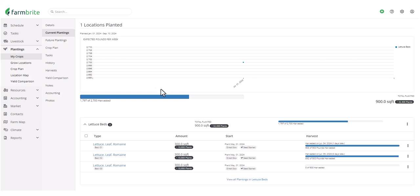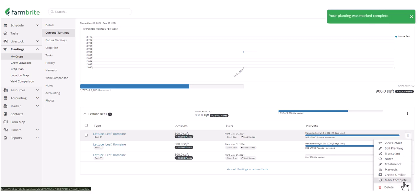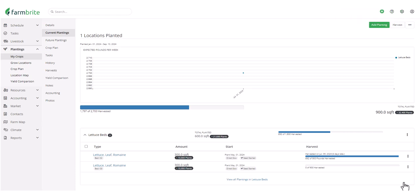But if we've completed the harvest, we can choose the Actions menu, and choose to Mark Complete. You'll see that that immediately removes the planting from the Current Plantings menu, and we'll now see it in the History.